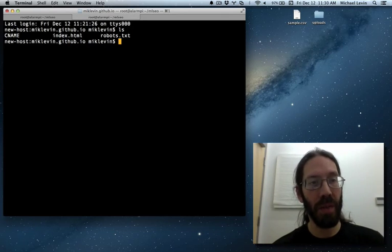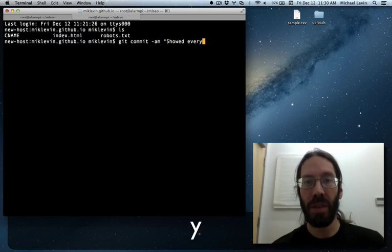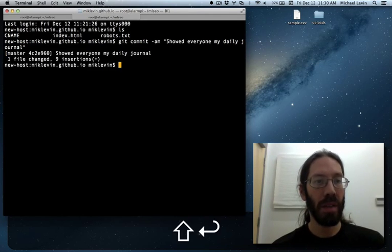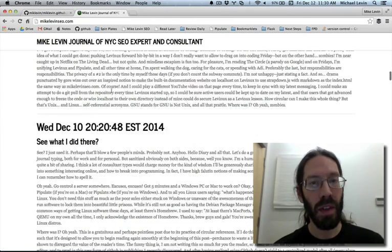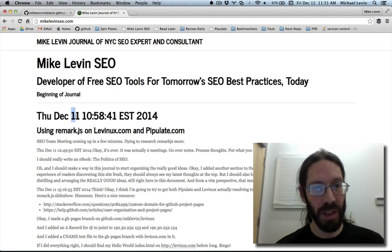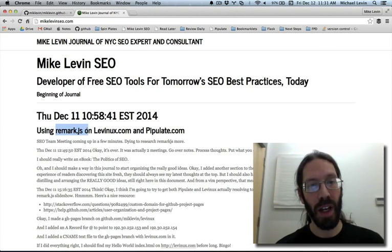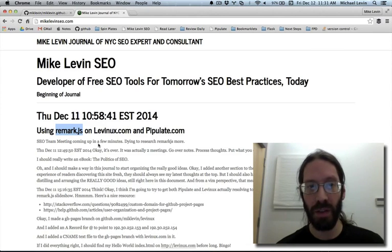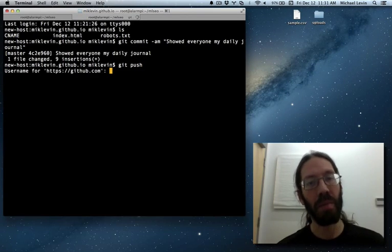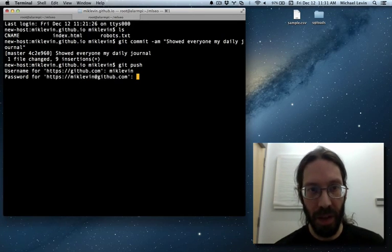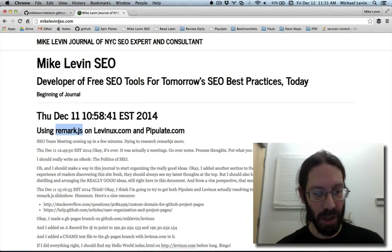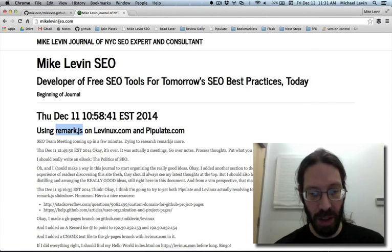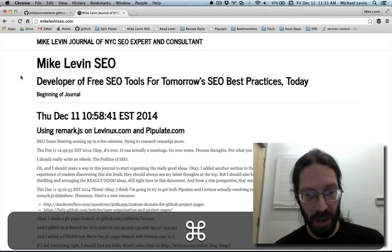Git commit showed everyone my daily journal git push oh let me do a before and after here is the my daily journal as it is now from december 11th that was my last entry where I talked about remark.js a remarkable javascript include for making slideshows maybe I'll do that as a different video and I go back here git push I gotta still do my keys here I pause. Pause hit enter bam I just did a push go back over here now remember this is on mikelevinseo.com so this is a custom domain I do a refresh